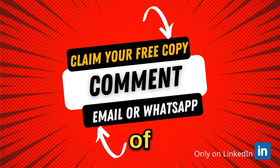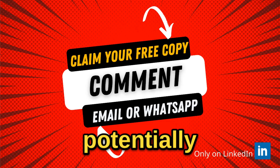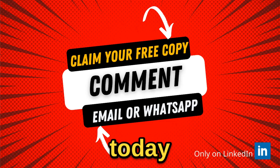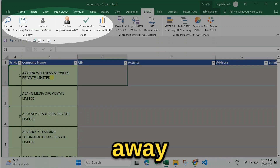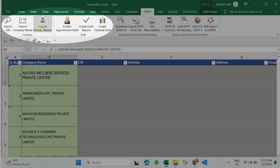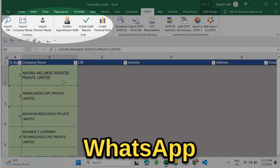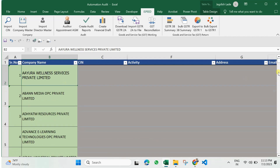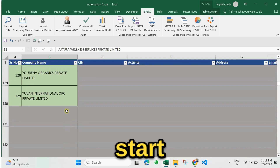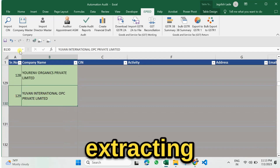The best part: it can generate any number of outputs within just a few minutes, potentially saving up to 95 percent of the time traditionally required. Today I am giving this tool away to all LinkedIn users for free. All you need to do is comment your email ID or WhatsApp number below this post.